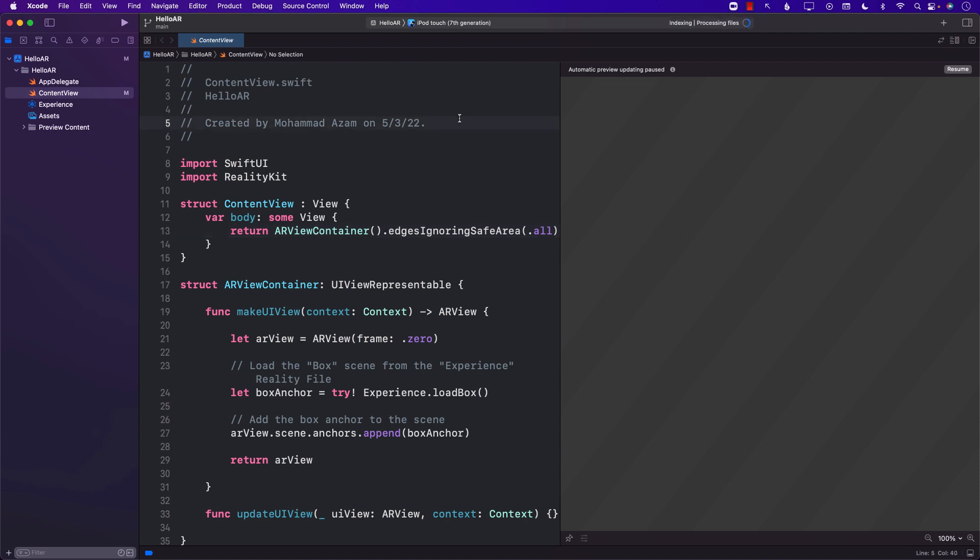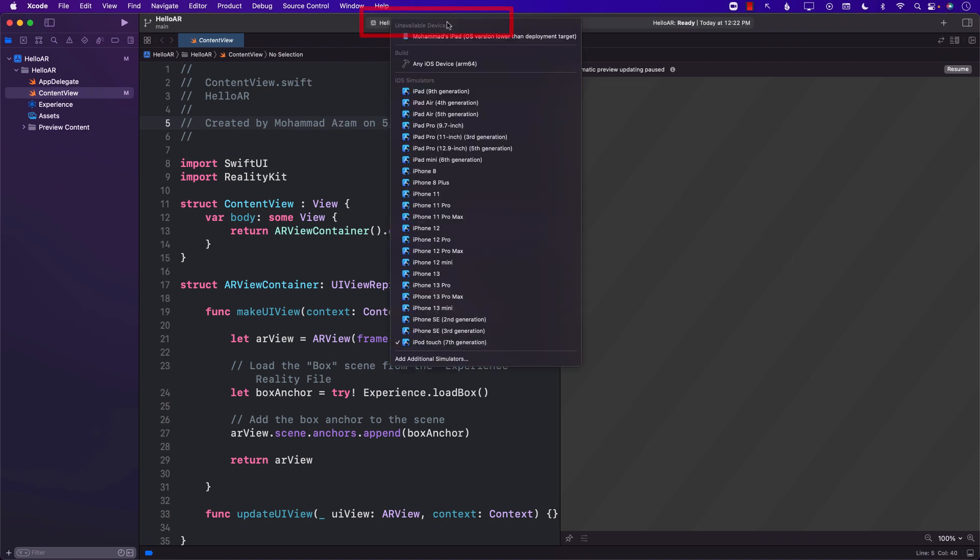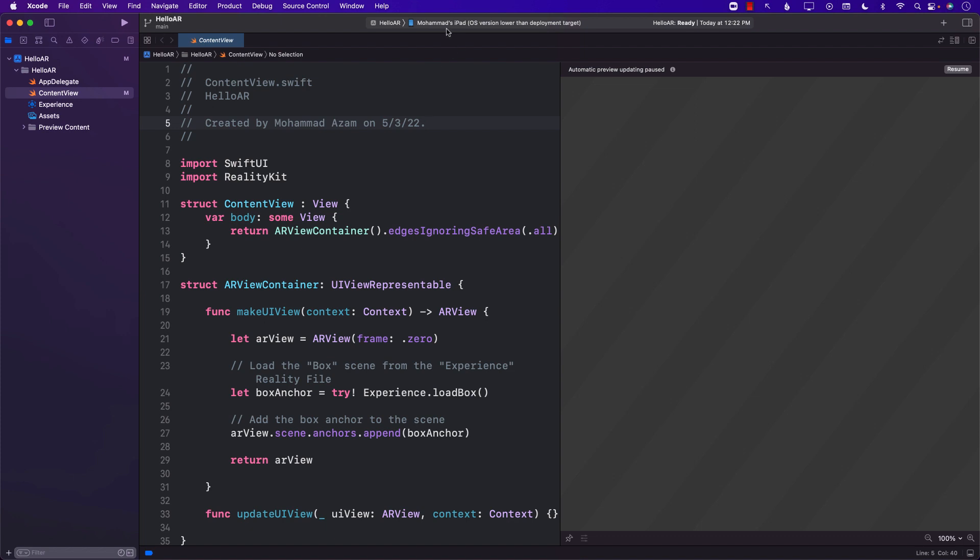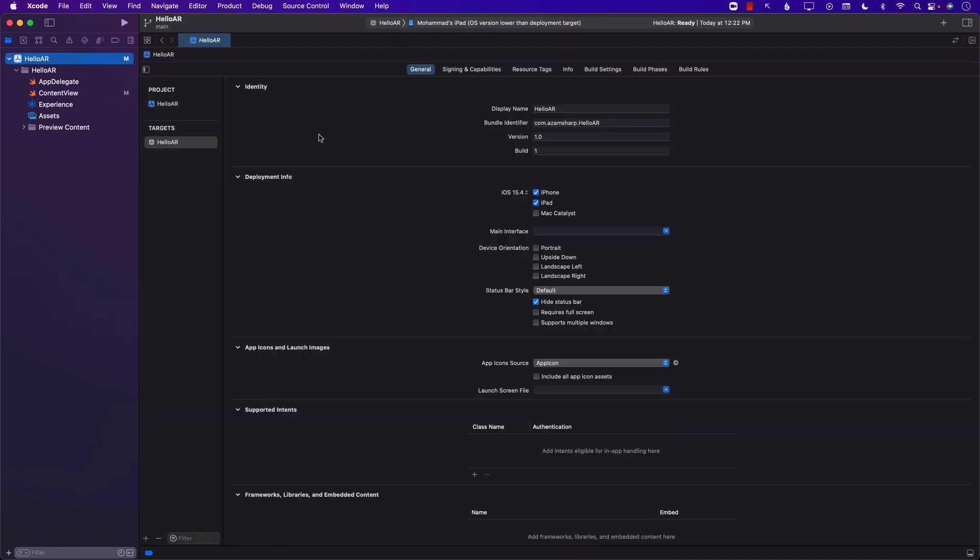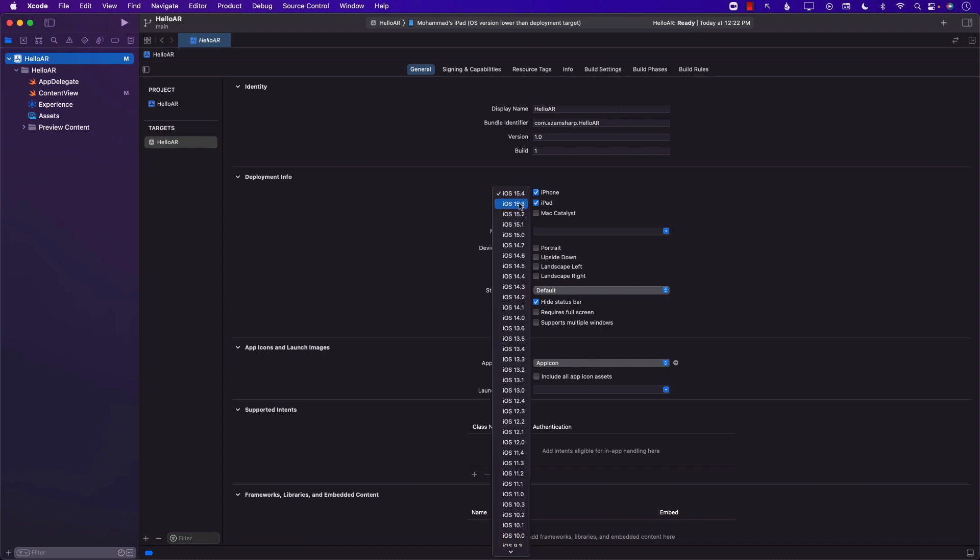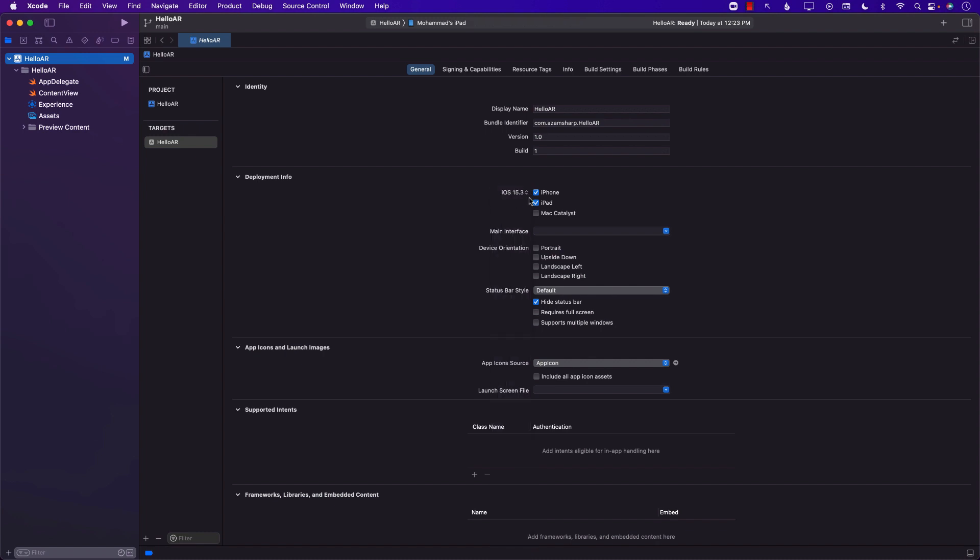Now one of the things that you have to make sure is you are selecting the physical device. So I'm going to go ahead and select my iPad. Since my iPad is running a lower version I can always go back to settings and change it to 15.3, but if your iPad is up-to-date use 15.4 obviously.